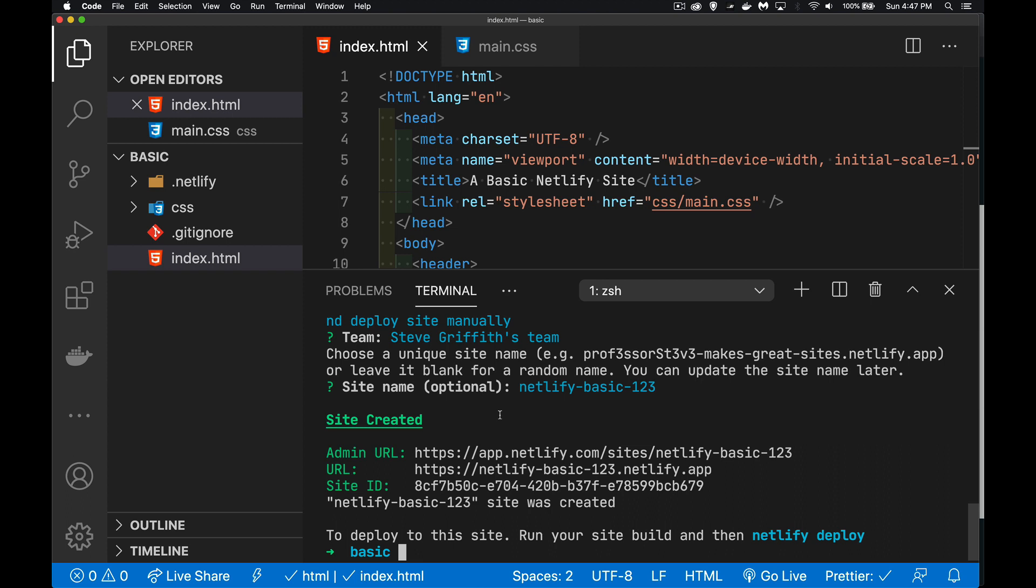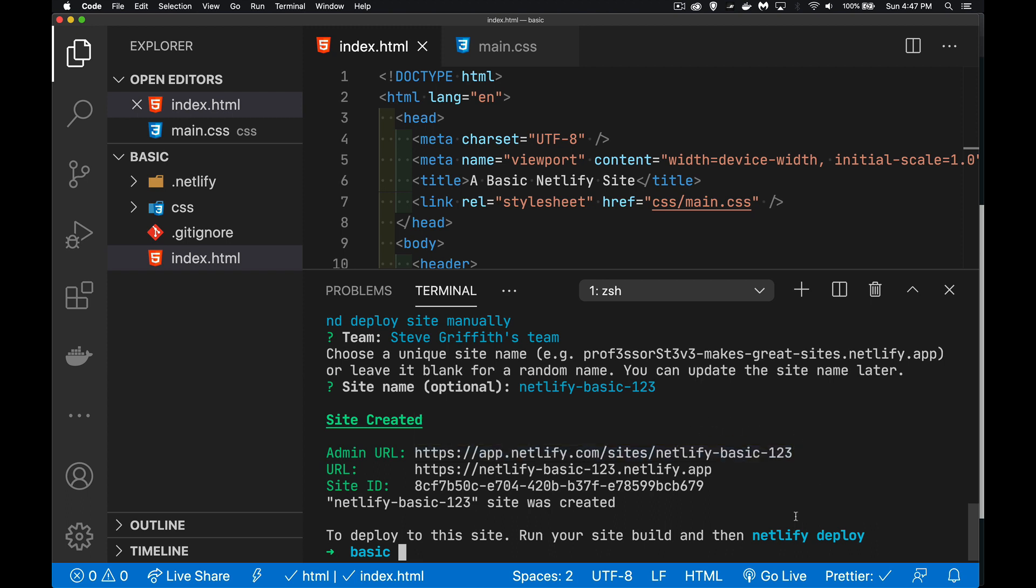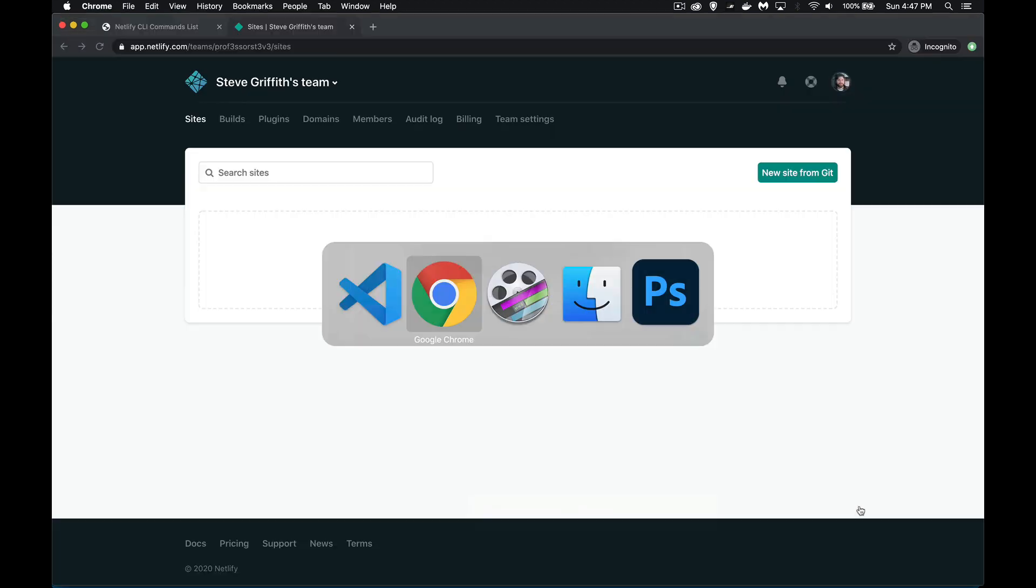Now, down here at the bottom, we can see the admin URL. This is where we can go to take a look at our site. There's the name that I had. The URL. This is the URL that I could give to anybody. So, deploy to this site, run your site build, and then Netlify deploy. So we're going to get into that in just a second.